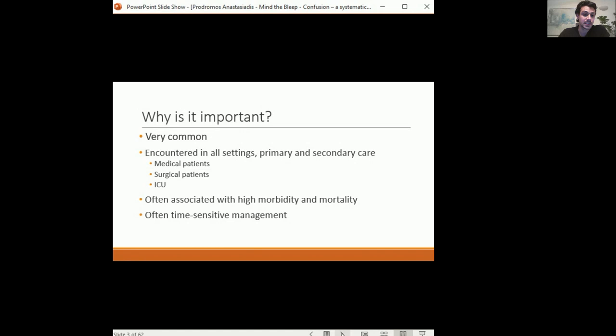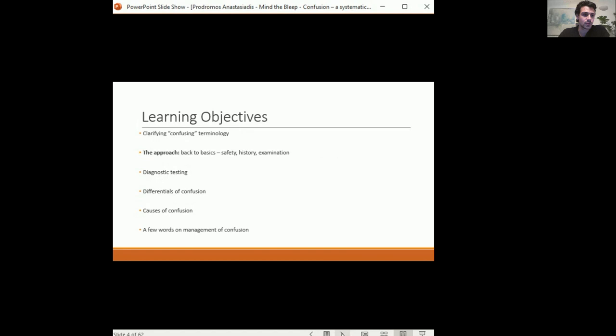The learning objectives from this talk are to clarify a few terms surrounding confusion, and I will give you my approach to confusion in a systematic way, including the tools to use — history, examination, diagnostic testing, and differentials. We will also go into the etiology of confusion and talk about management towards the end.